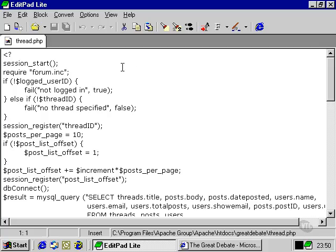To begin with we start the session and use the forum.inc script that contains the common functions that we use throughout this website.